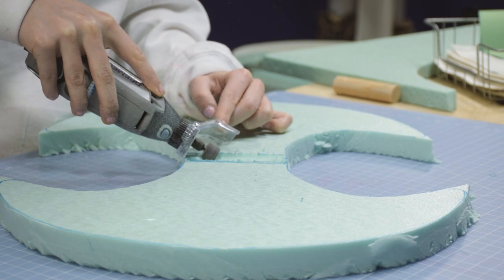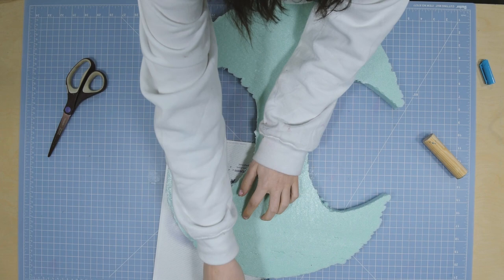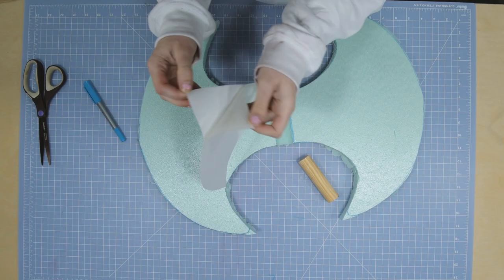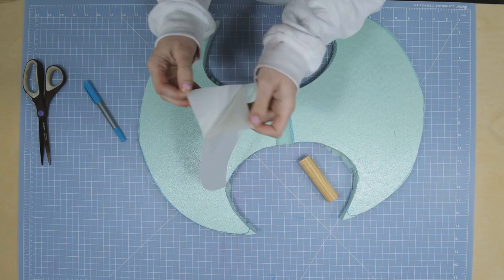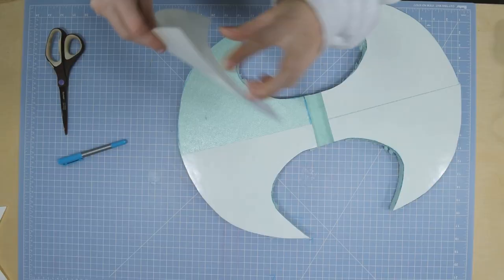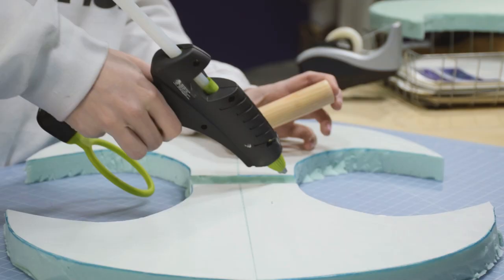For this step, we're going to trace one side of our foam onto the Cosbond and then flip it and trace for the other side. Once we have our two sides traced, we just cut them out, peel and stick. We do this until the entire surface of the foam is covered in Cosbond.